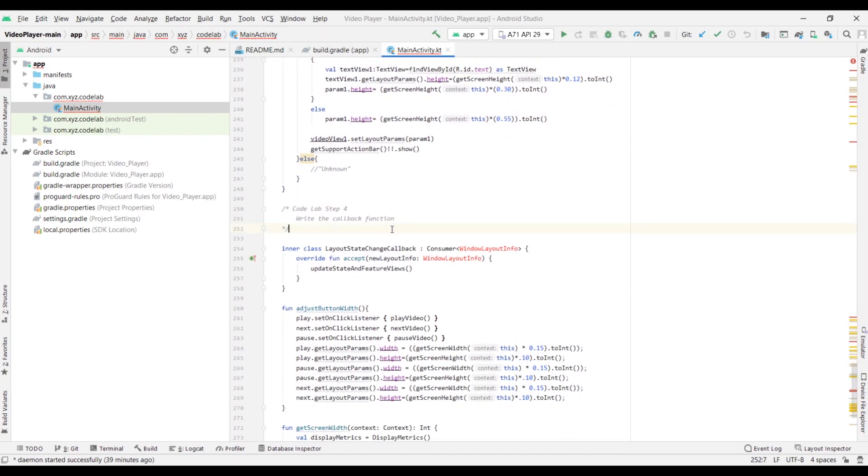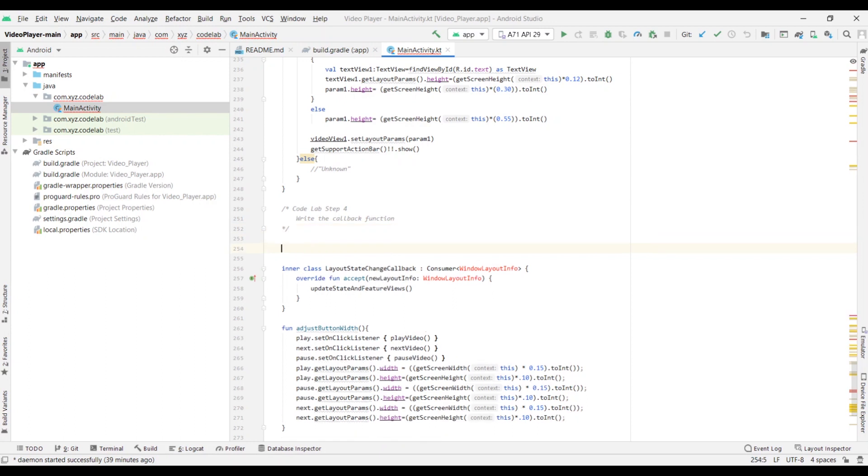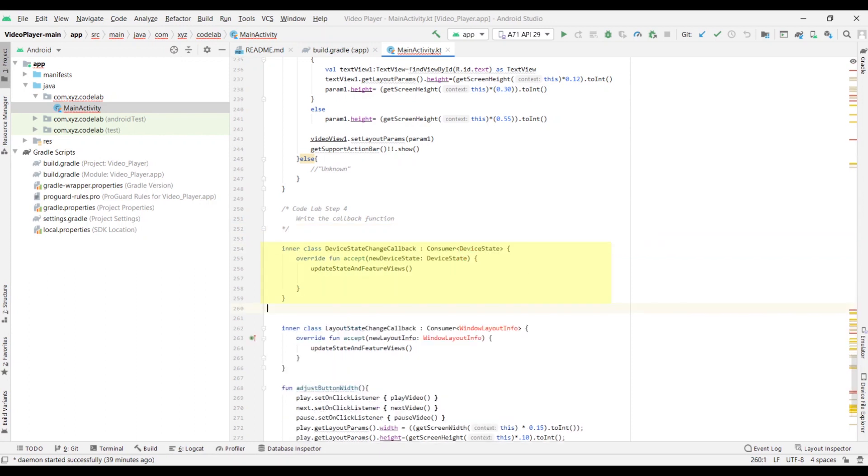Now, let's write a callback function. Note that the Update State and Feature Views is a user-defined function and not included in the Window Manager library. It needs to be called inside the Callback function to check the posture of the device.